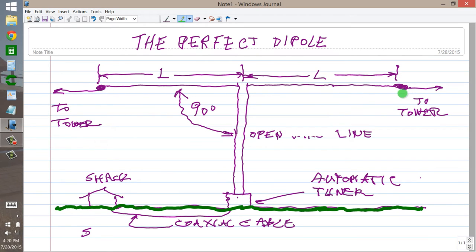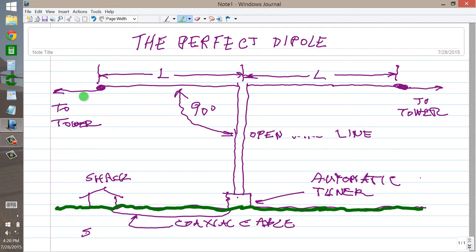Insulator, insulator, insulator, and then any kind of support, a tower, a tree, a utility pole that is not a utility company's pole. You use it as a tower.